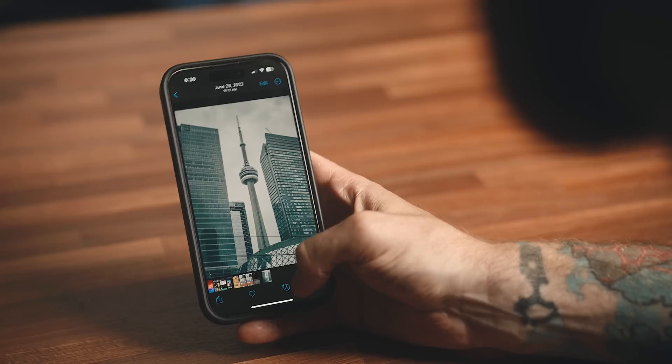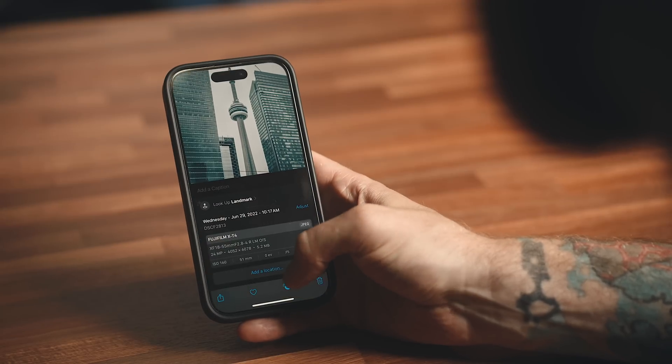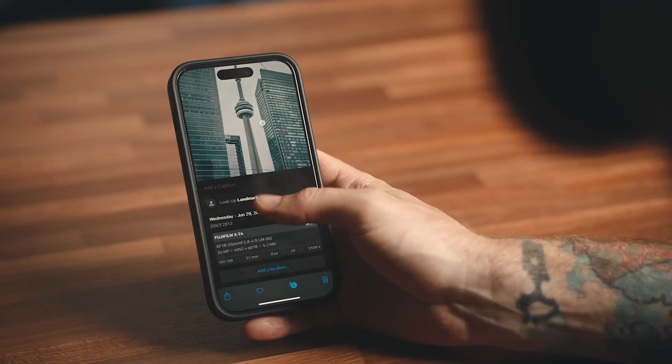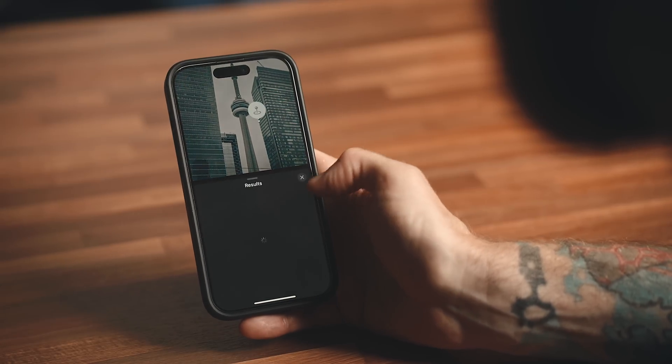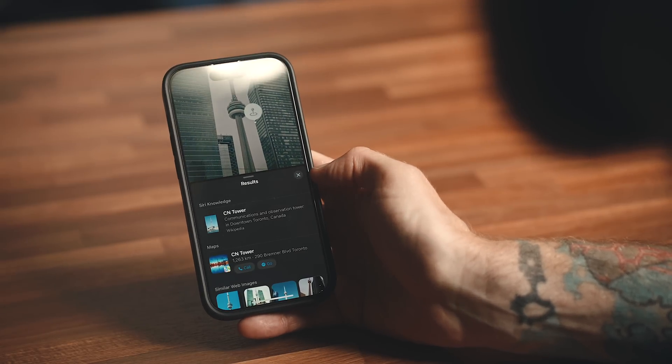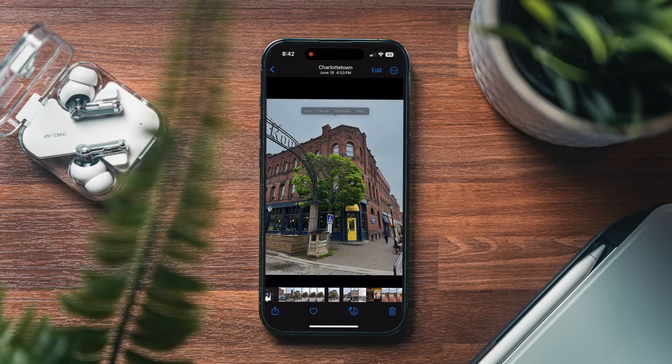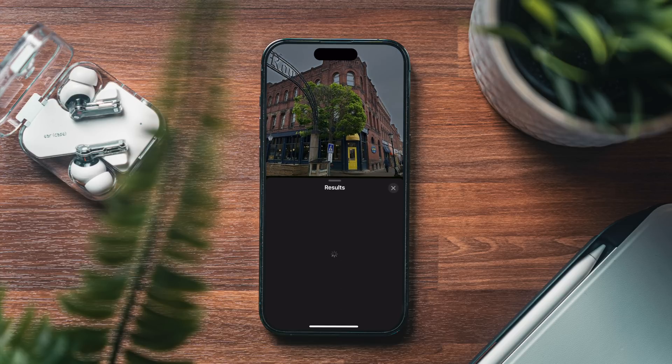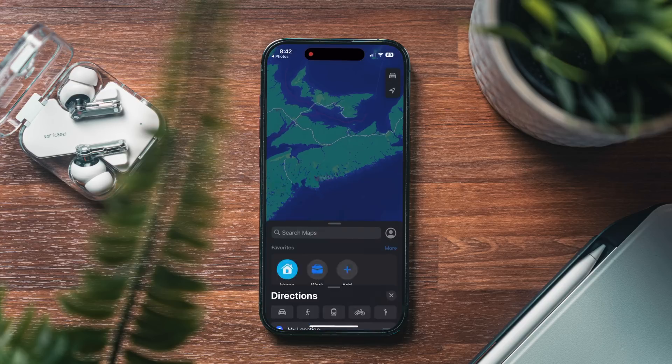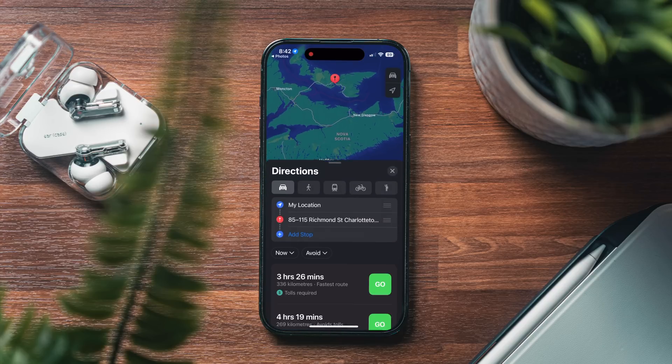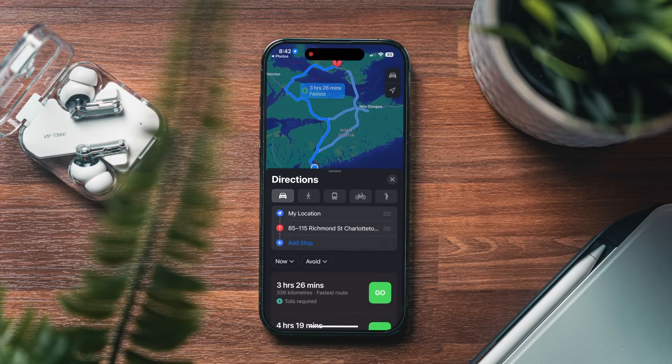It's also really good at detecting landmarks. If I have an image of a landmark or a building, I can hold down that image and it will tell me what it is or where it's located, which is super useful. I was surprised that this works on lesser known locations and I can actually get directions from right inside of here.